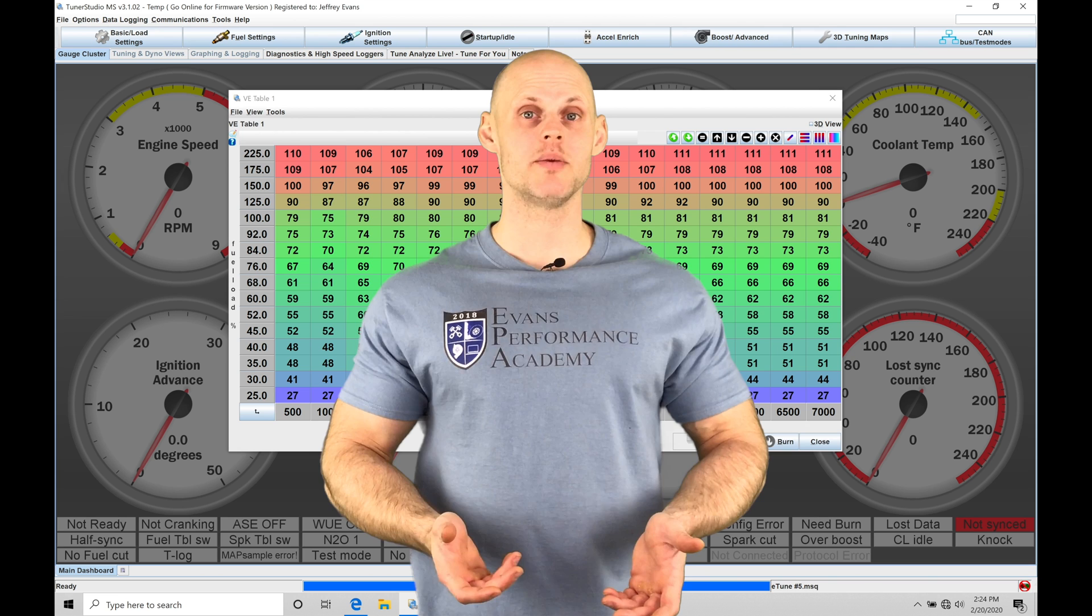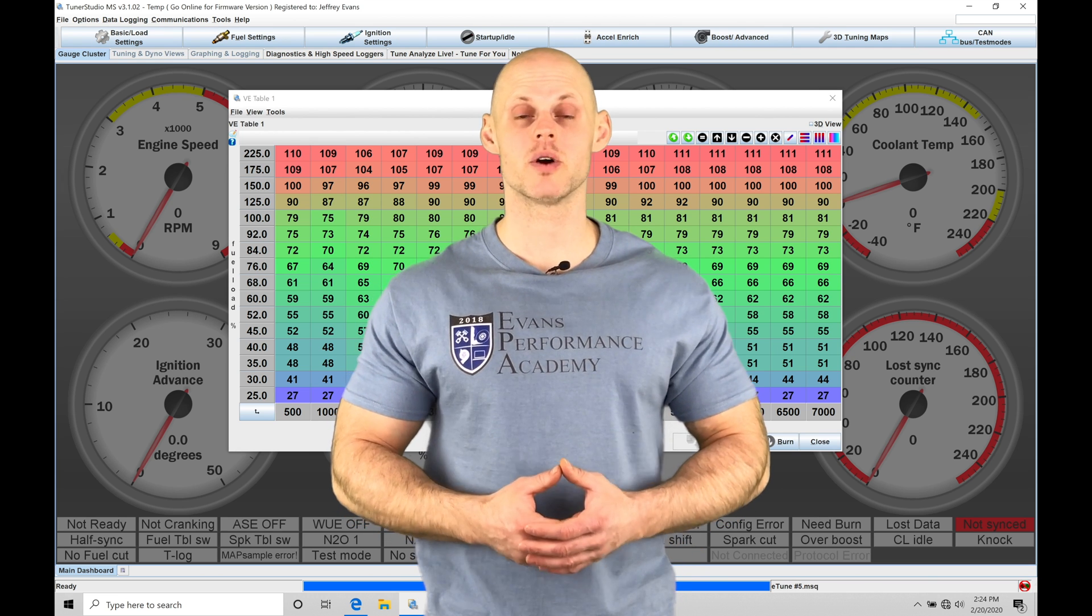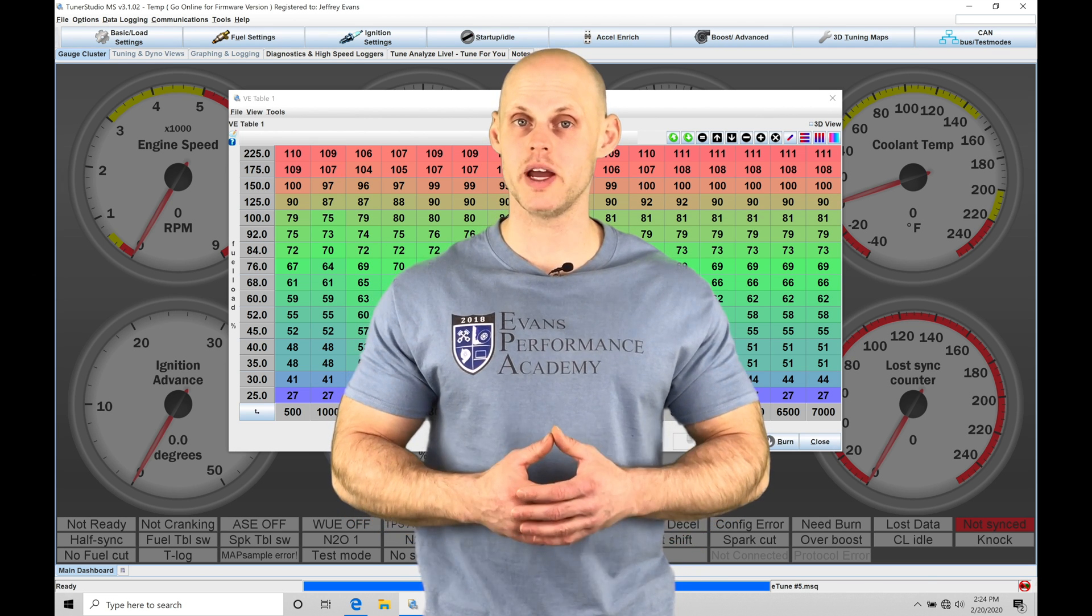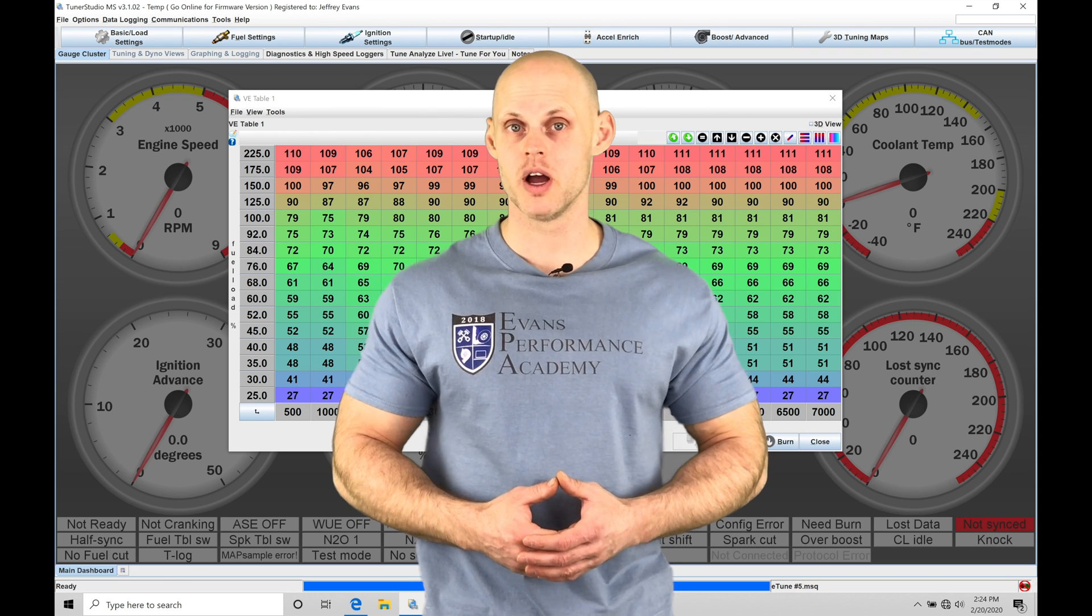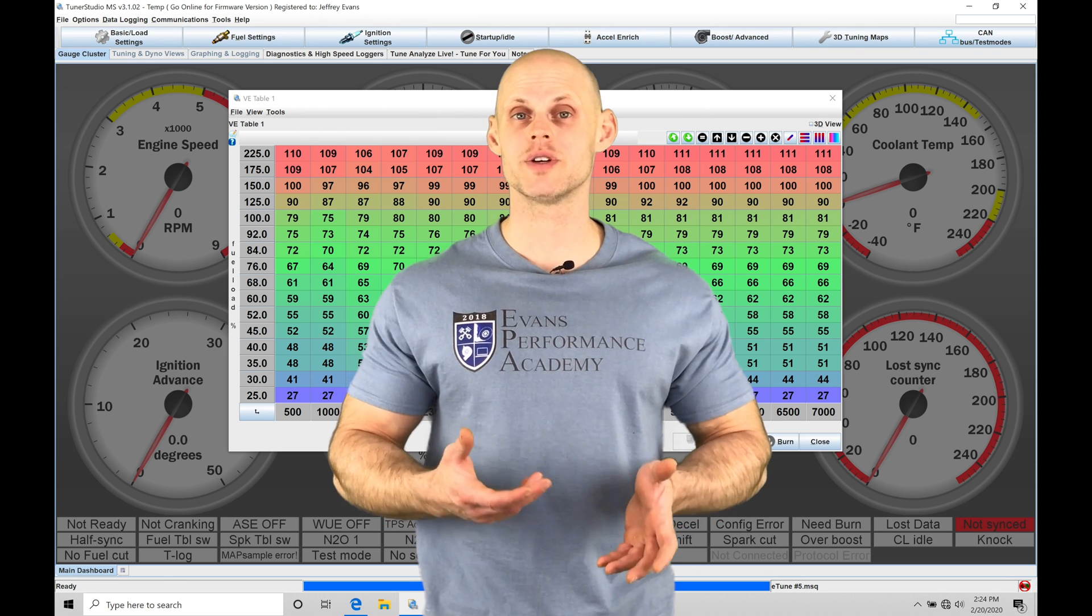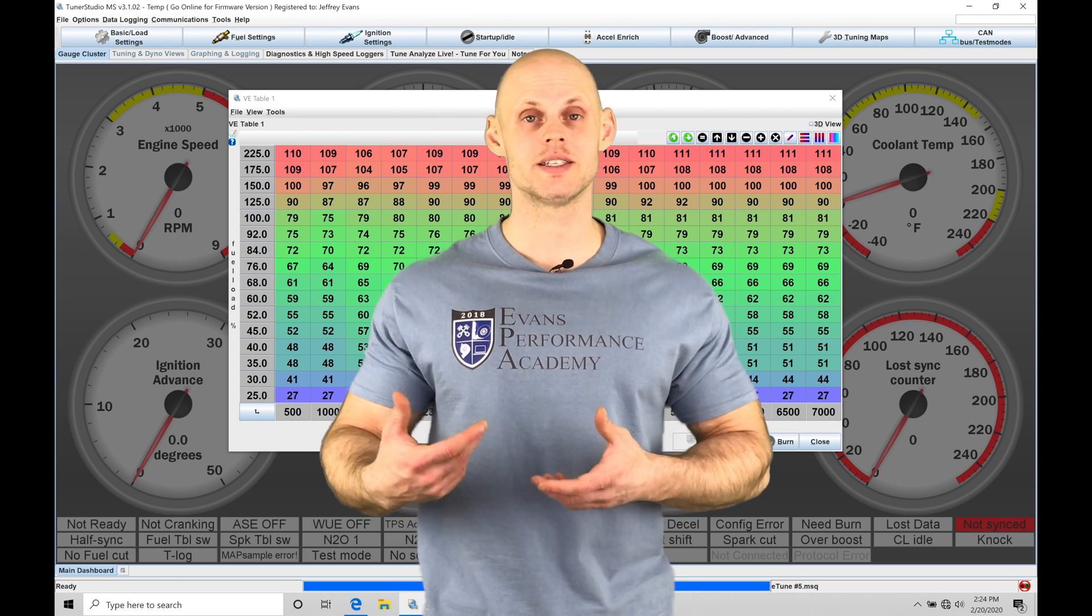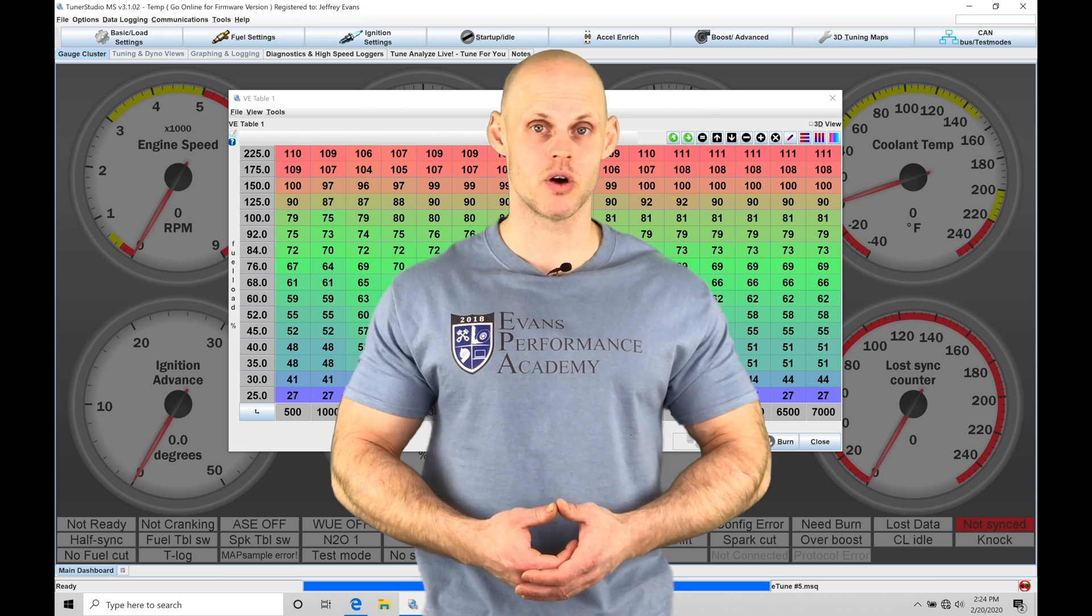Welcome to Megasquirt Training Part 39. In this video, we're going to check out using our MegalogViewer HD data logging software to do further data analysis over our standardized MegalogViewer software.